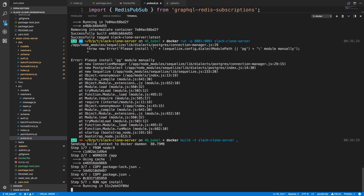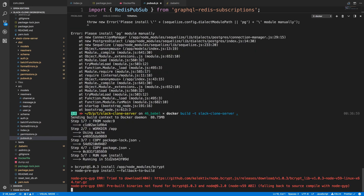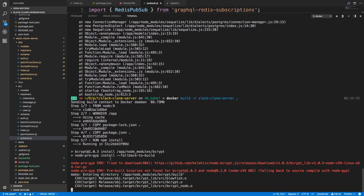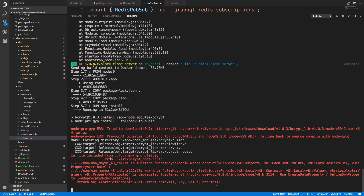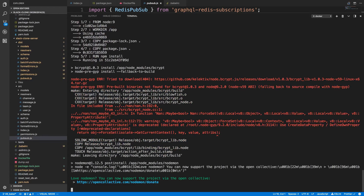Also, if you've never used Docker before and this is looking quite foreign, I did do a Hello World with Docker and Express that I recommend taking a look at — just a simple Express server from scratch that you can get working right away. I'll put a link in the description.